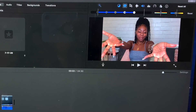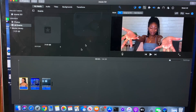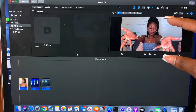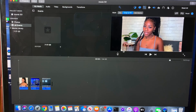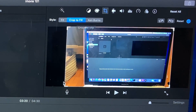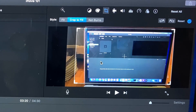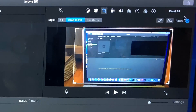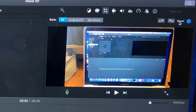Next we're going to move over to the crop option. There are three options: 'Fit,' 'Crop to Fill,' and 'Ken Burns.' The fit option is basically how the video is now — the whole video frame fits. Next is crop to fill — you select and highlight what you want to crop. The crop just goes up and down. You click the blue circle to confirm, and there's also a reset option next to it if you feel like you messed up.